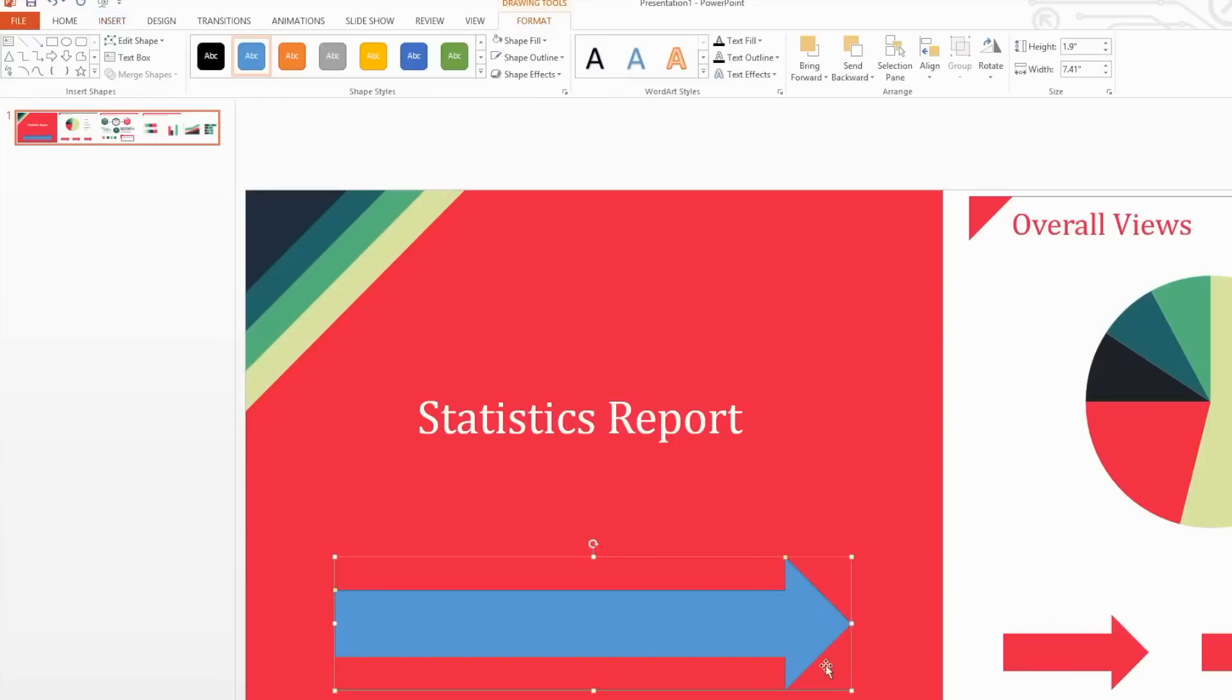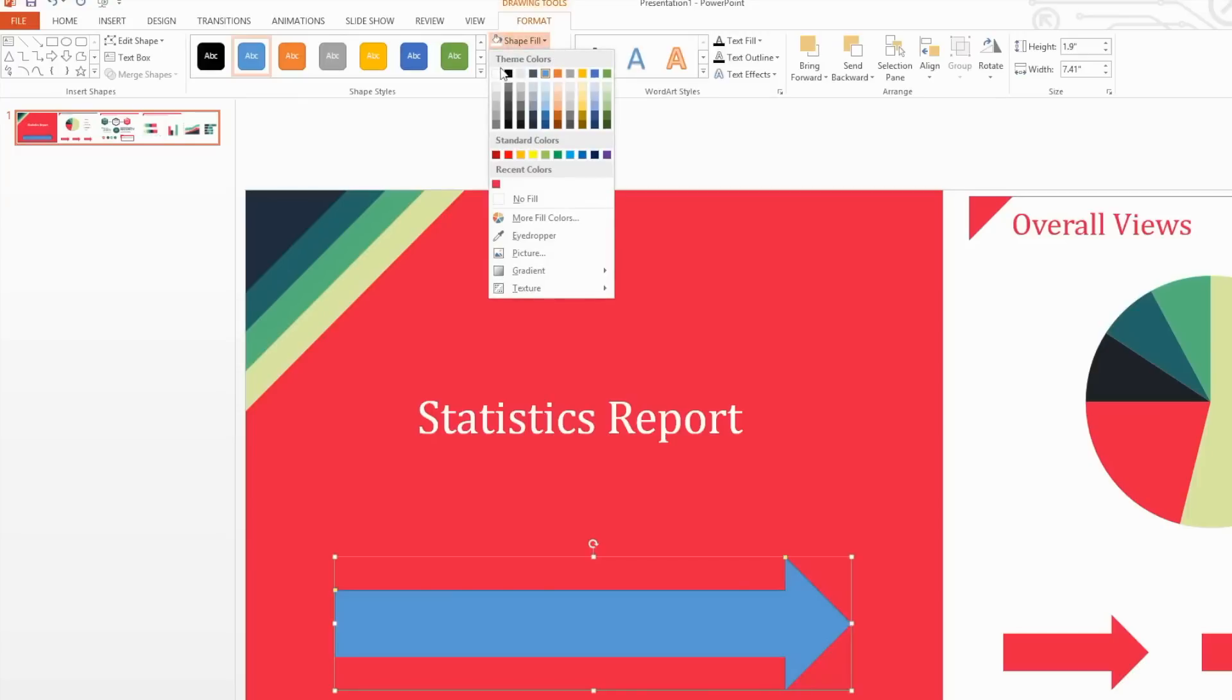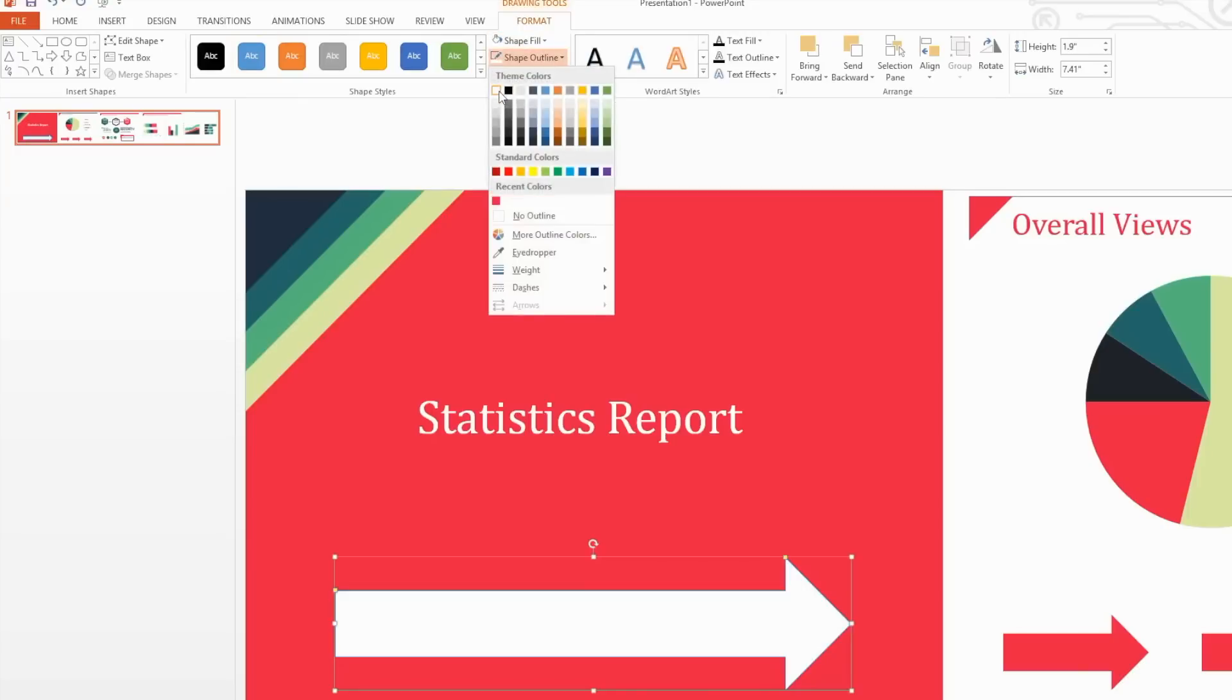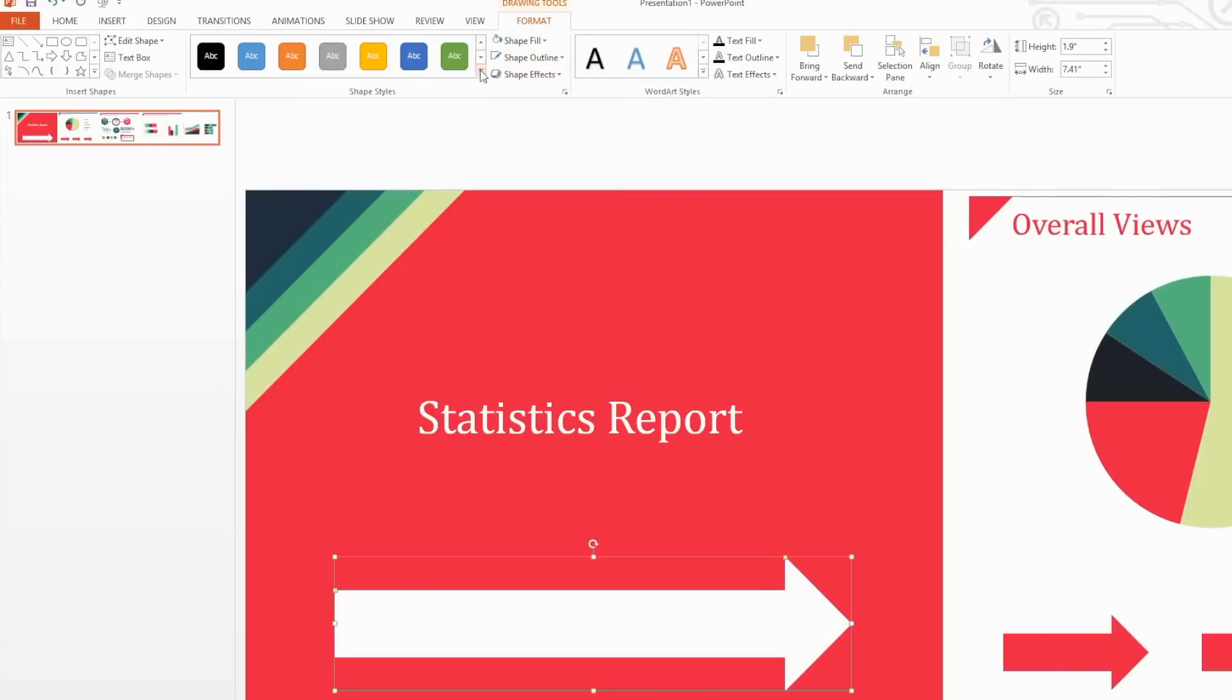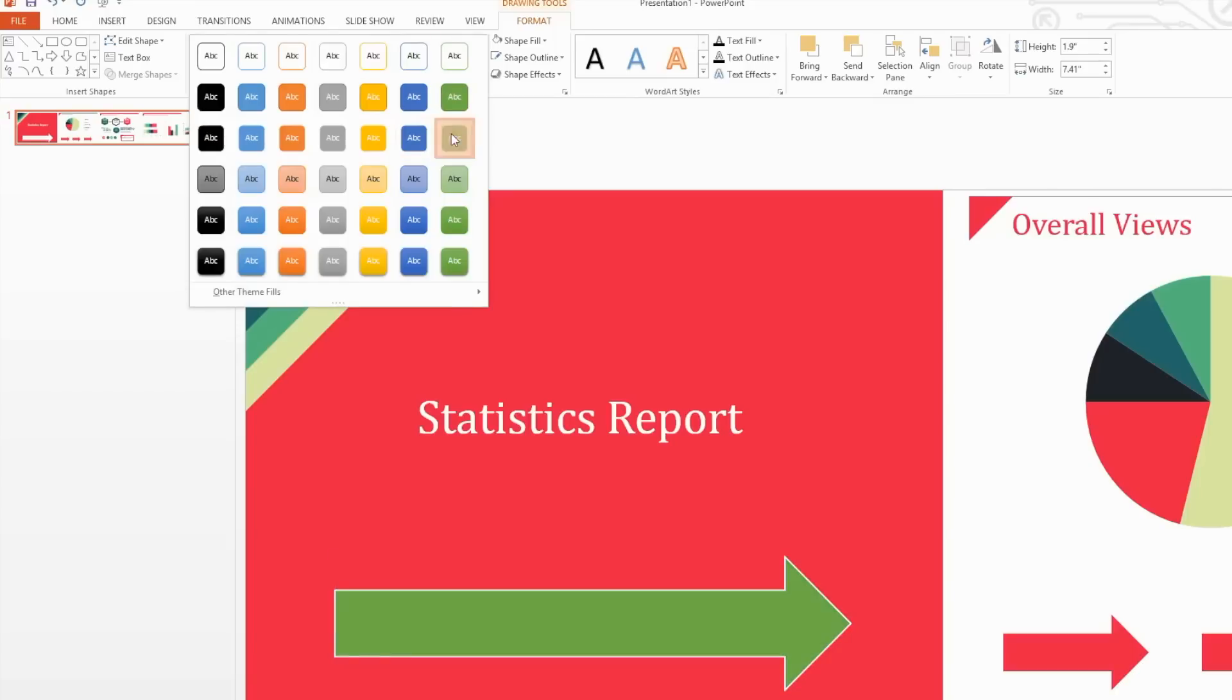To recolor your shape, select the shape and then select the Format tab under Drawing Tools and change the Shape Fill and Shape Outline Colors. You can also choose from the Shape Style section. Want to add some text to your shape? Simply select a shape and start typing.